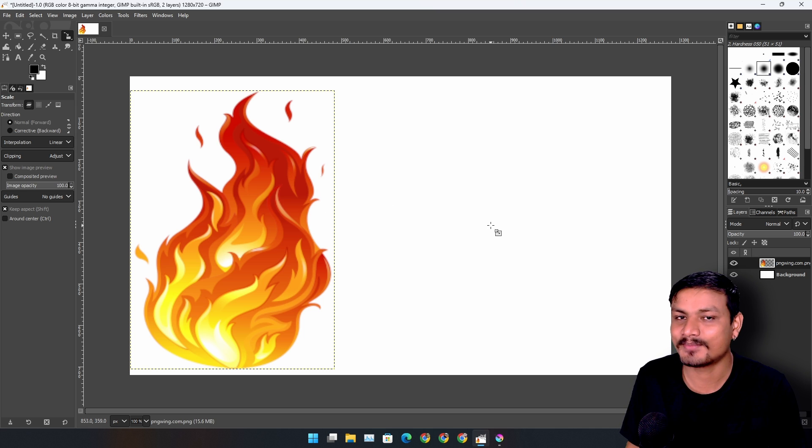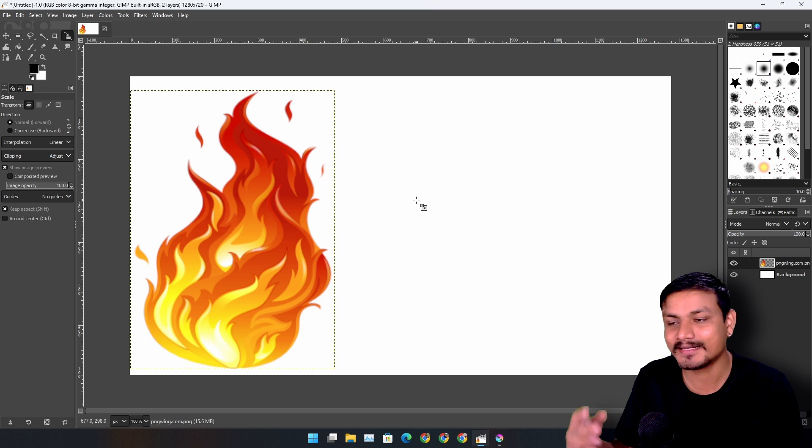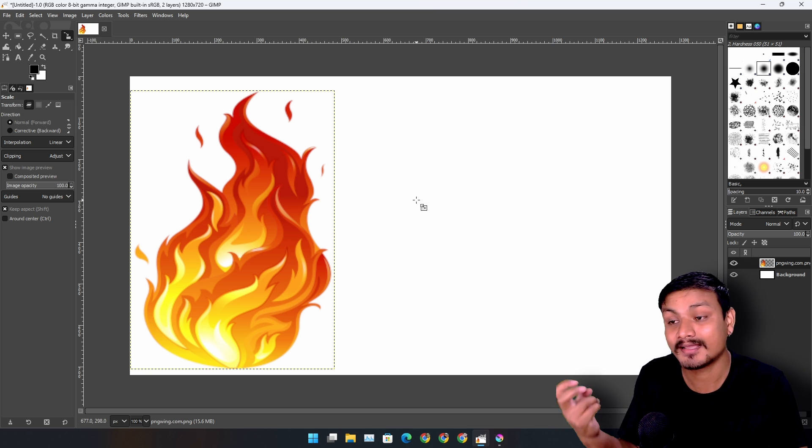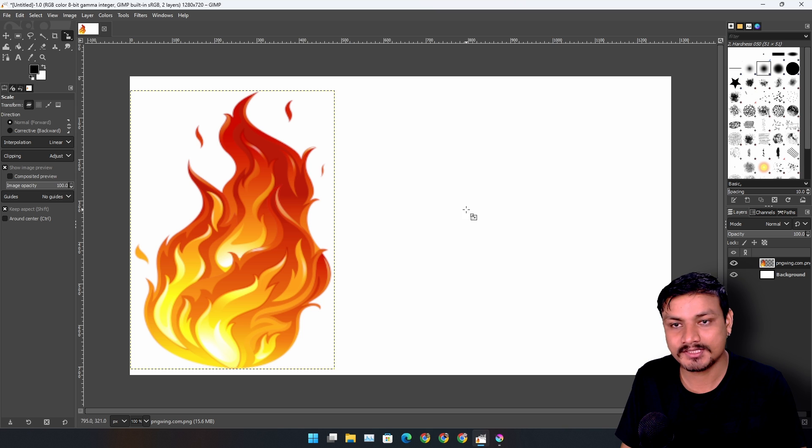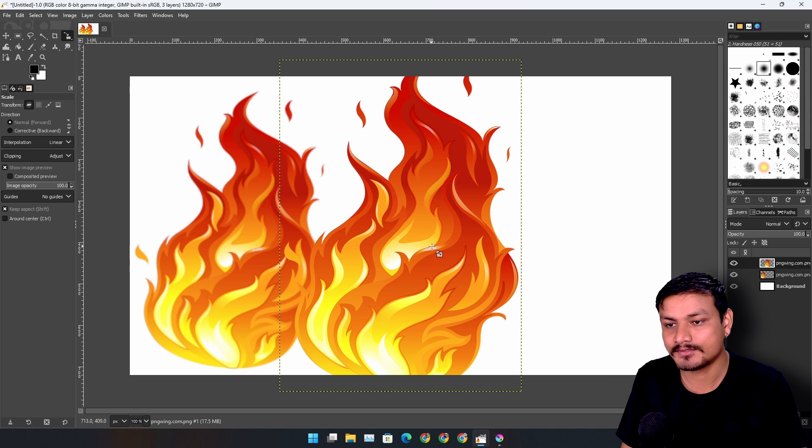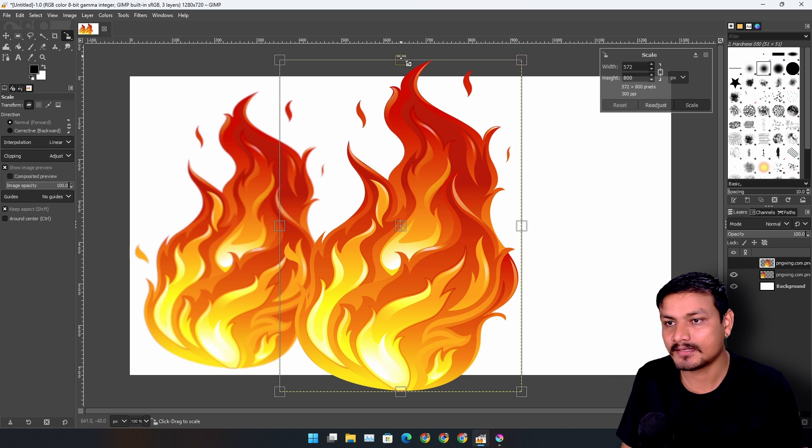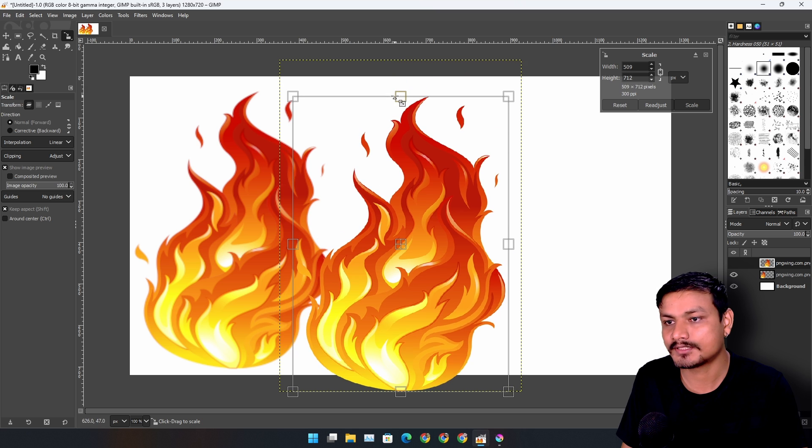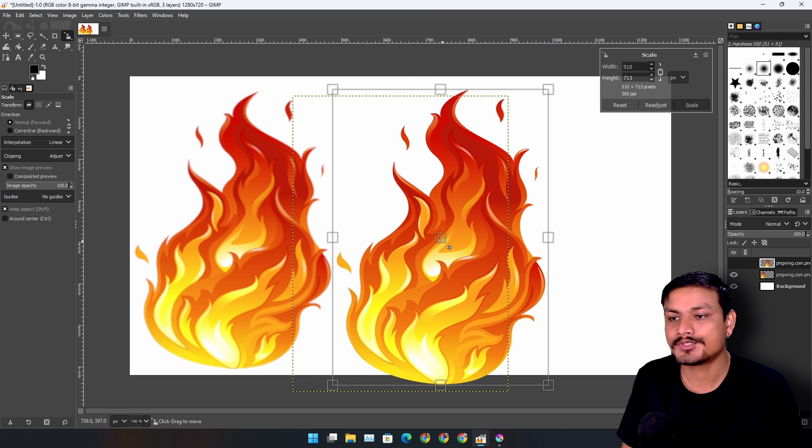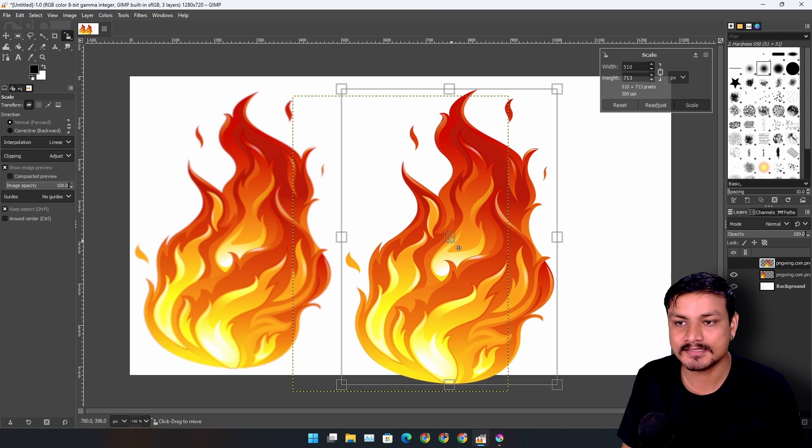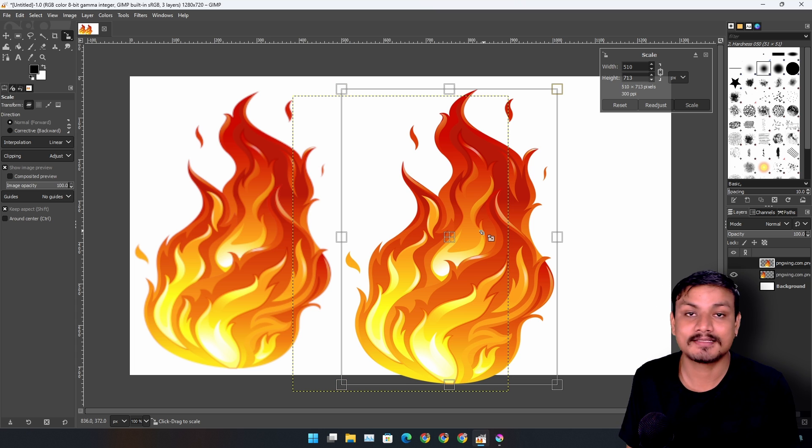But there's a problem now. This is the main issue. You see how the fire is losing quality? It already lost the quality when I resized it. Here's the same image that I just used in original form. Let's make it equal to this one. Now you can see there's a huge difference in quality. So this is the issue.